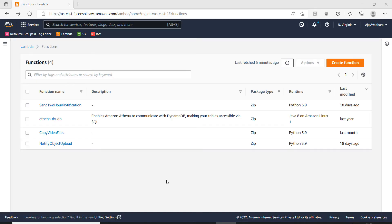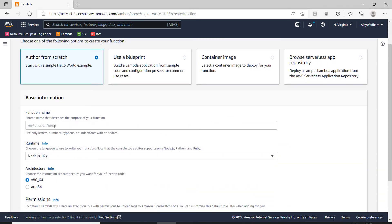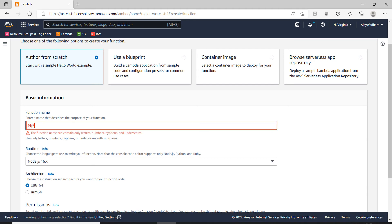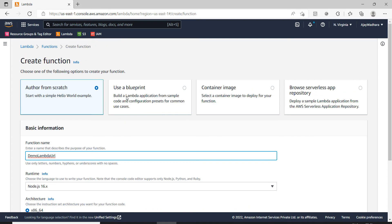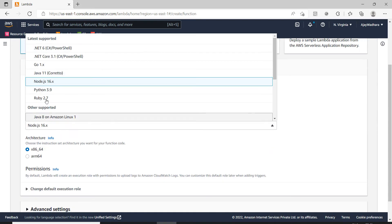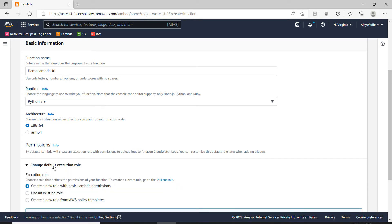In this video I am going to cover a demo for the Lambda URL feature which was recently introduced. I am on my Lambda console and I'll click on create function, author from scratch, and name my function as demo Lambda URL. I'll choose runtime as Python and keep the permissions and default execution role as is.